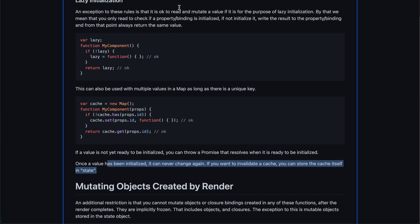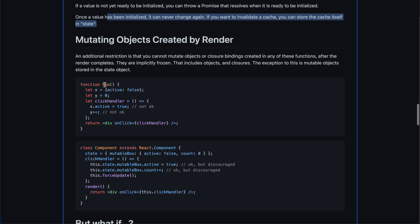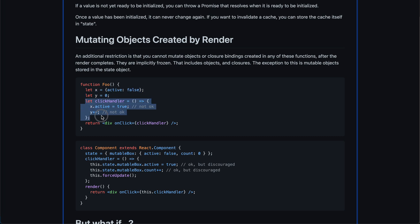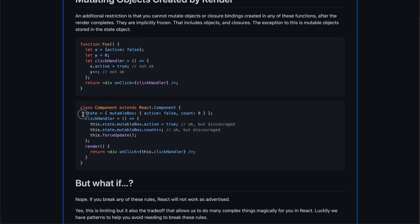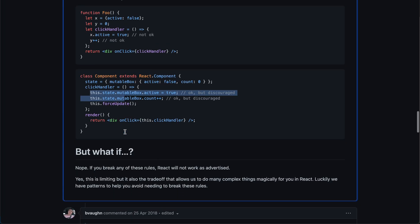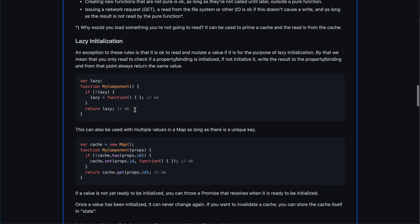Now about mutating objects created in render: if you create an object x inside render and then change it, that's not okay. If you want to achieve something like this, you need to put it into state or use useRef to keep the same reference across different renders. Every time the function is called, x will be initialized as a new object — implicitly frozen — so even if you set a property to true, in the next render it won't be saved and a counter might still be zero. You should put it into state or useRef if you need persistence.